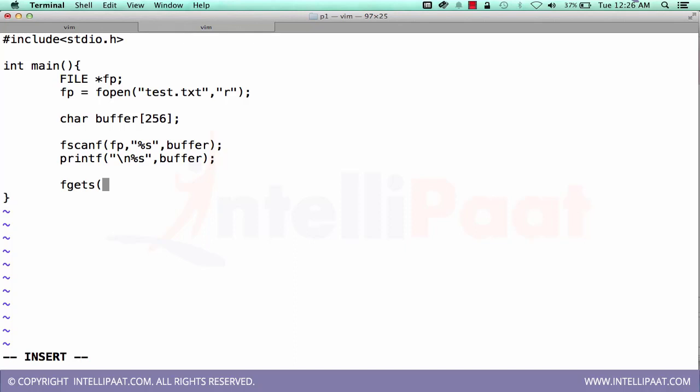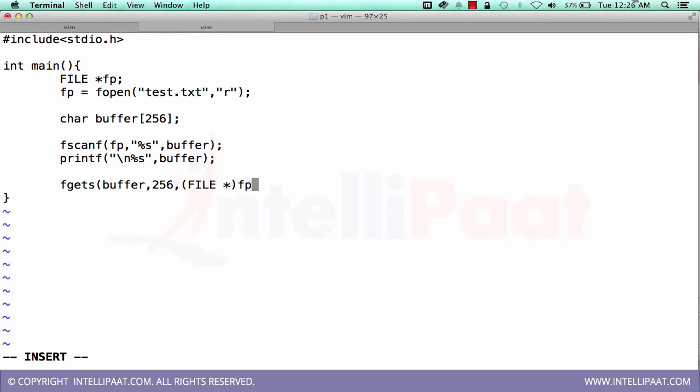Let's use one more command. Let's use fgets. Then how much characters do we want to use. Let's give me 256 because our buffer length is 256. And then I have to pass the file pointer. This is how we use fgets to read the content from the file. And now, printf.